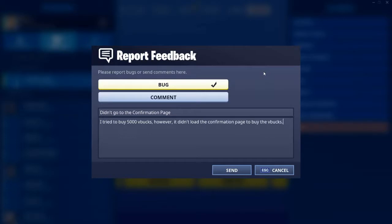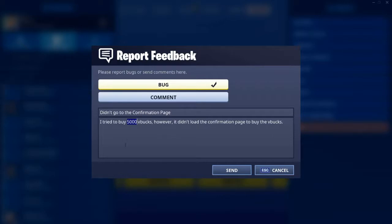If you chose a different V-Bucks value to me, what you want to simply do is change what you chose — like you want to change the 5,000 bit to however much you chose. So if you chose 1,000 you would type in 1,000 here; if you chose 13,500 you would just put 13,500 here.